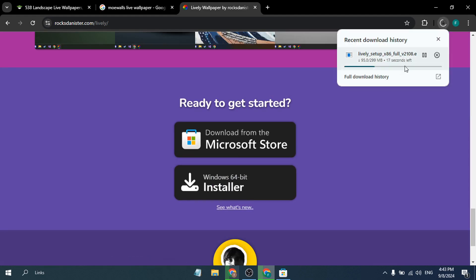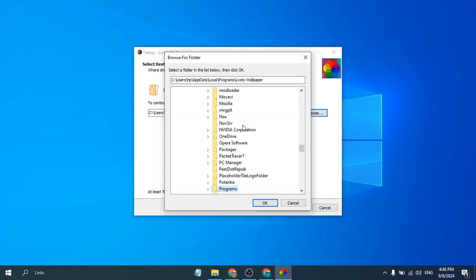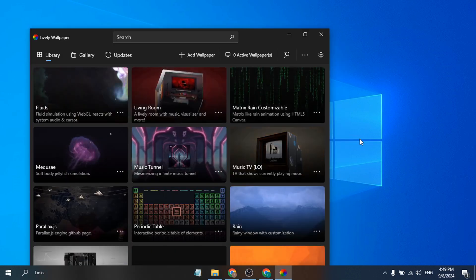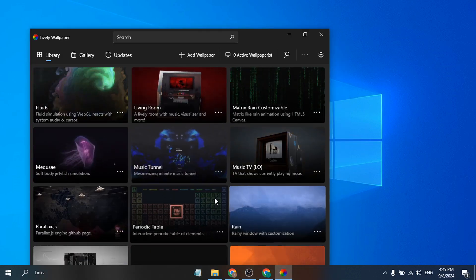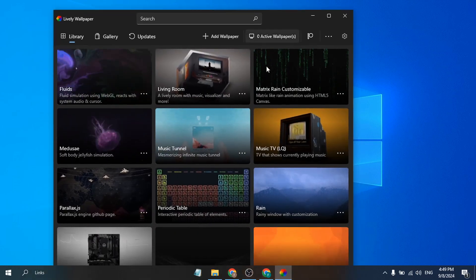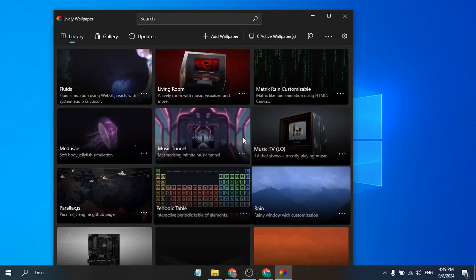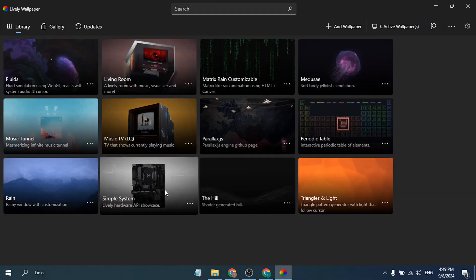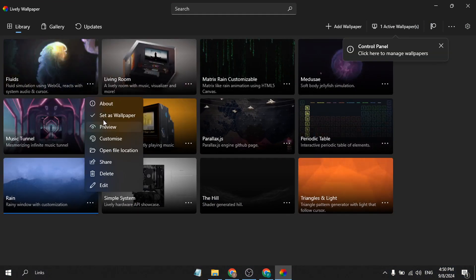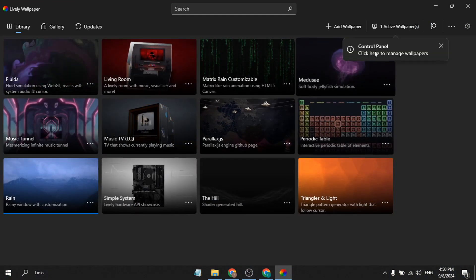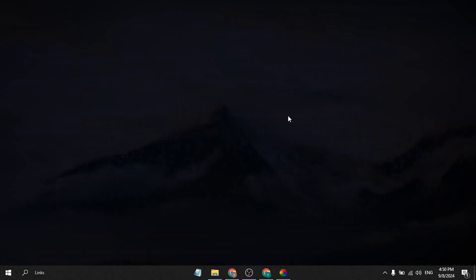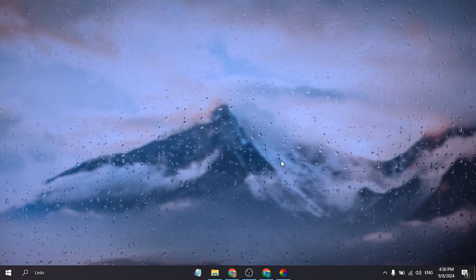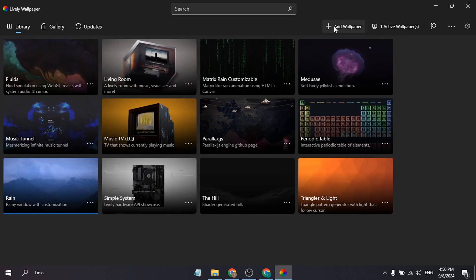After that, you just need to install it — install the Lively Wallpaper application as you would install any application on your PC. After installing, you will get this interface. As you can see, there are a lot of default wallpapers already in the Lively Wallpaper application. To set any wallpaper, just choose it and click 'Set as wallpaper'. If I minimize the application, you can see this lovely rainy mode live wallpaper is now set on my Windows 10 PC.